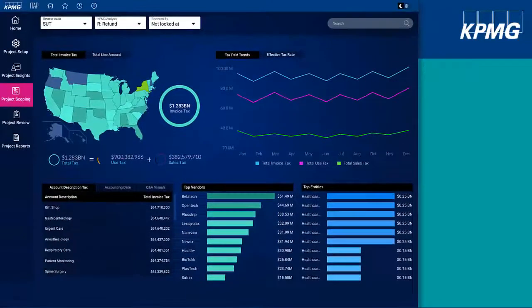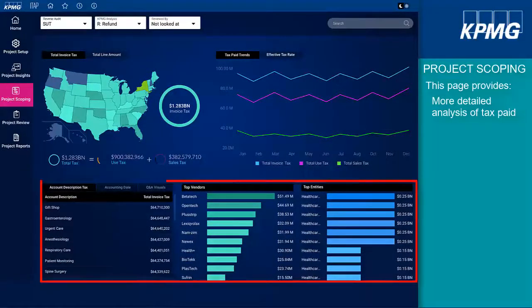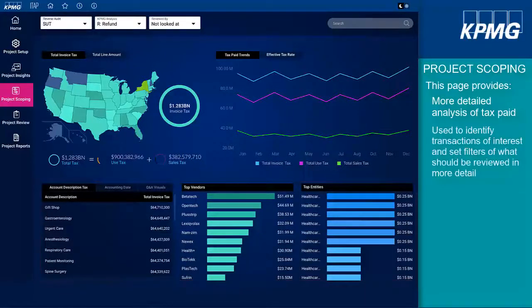The Project Scoping page provides a more detailed analysis of the tax paid and includes visuals illustrating tax paid by state, period, vendor, entity, and description. The Project Scoping page is used to identify transactions of interest and set filters for what should be reviewed in more detail.